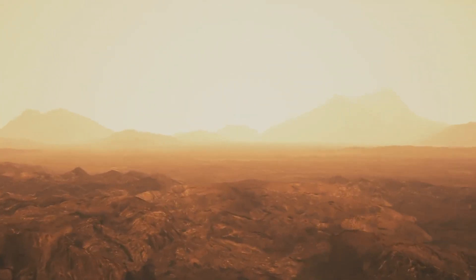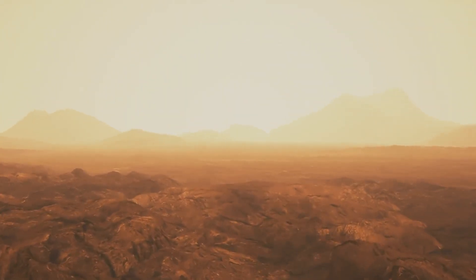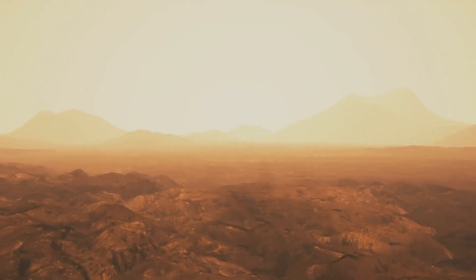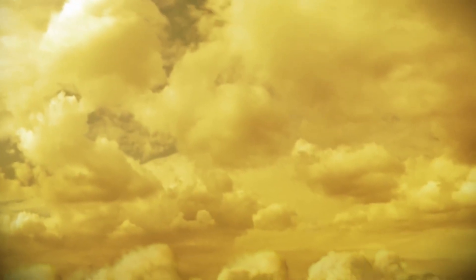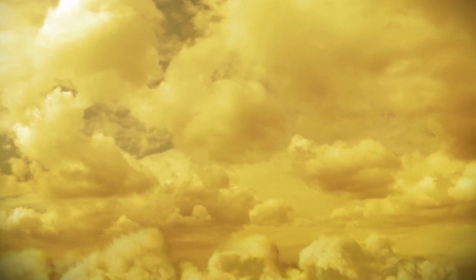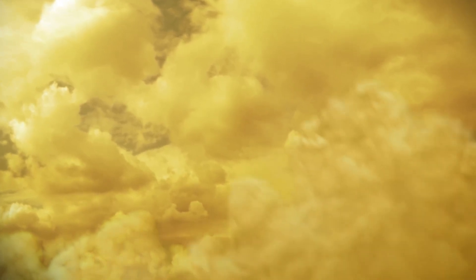If life does exist on Venus, then this little layer of atmosphere or cloud deck, as some would call it, is the only place where it could possibly survive. This is the very cloud deck where the scientists observe the signals of phosphine, so it seems more and more likely.